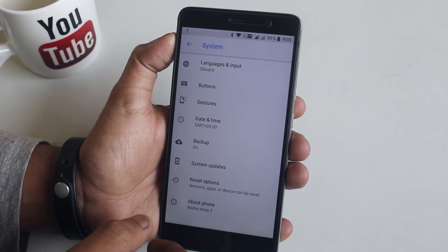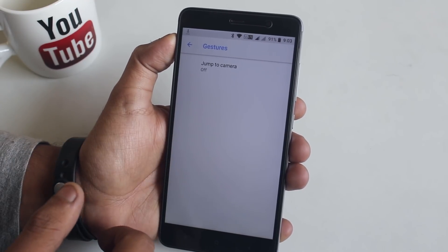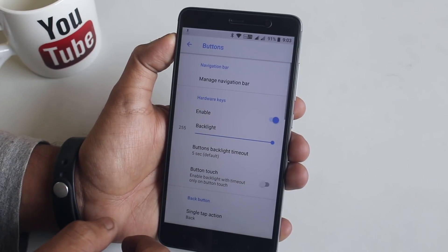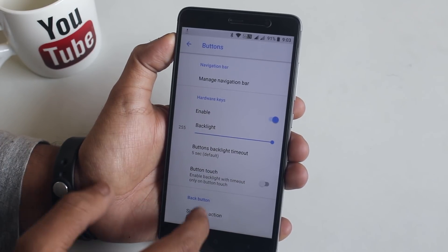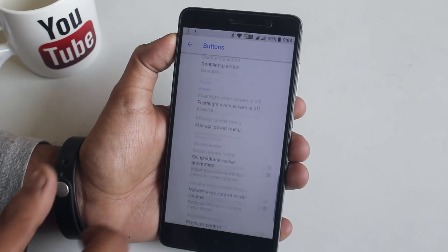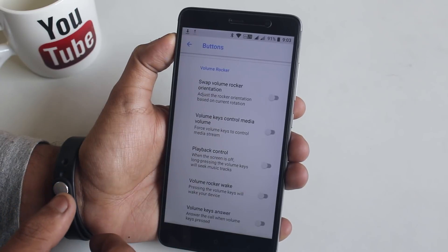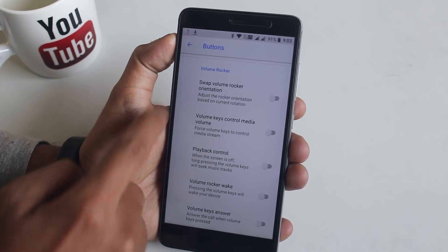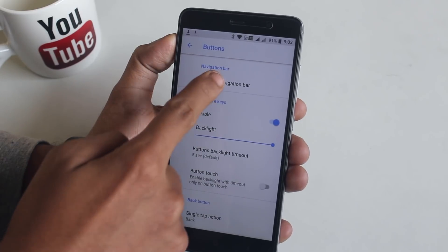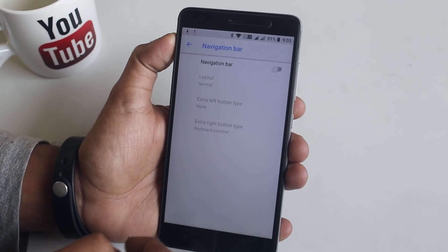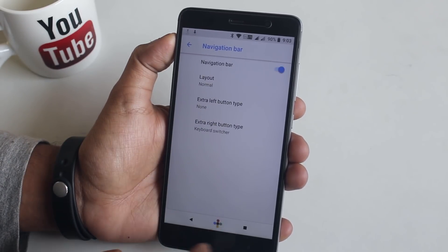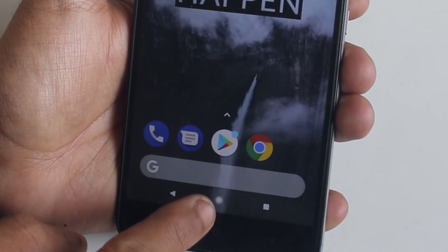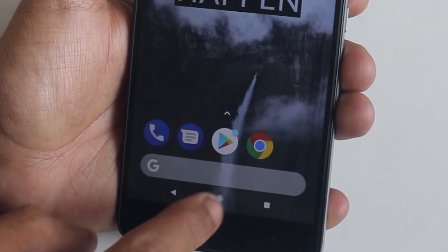In Gestures, we have the jump-to-camera option by double tapping the power button. We also have a button customization option — from here you can customize the hardware buttons like Home, Menu, Back, and volume keys. From the navigation bar, you can turn on software buttons, and the Pixel home button animation is present here as well.